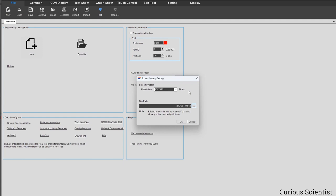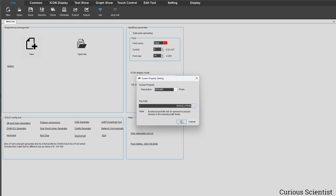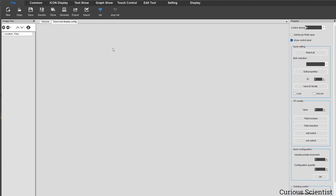Regarding the file path, we can open the browser by clicking this button with the three dots. This window comes up and you just navigate to the folder where you want to save your project files, then save everything by selecting the folder and pressing OK. Press OK again to return to the main screen. Now we have our project, but under the touch and display config we have an empty tab.